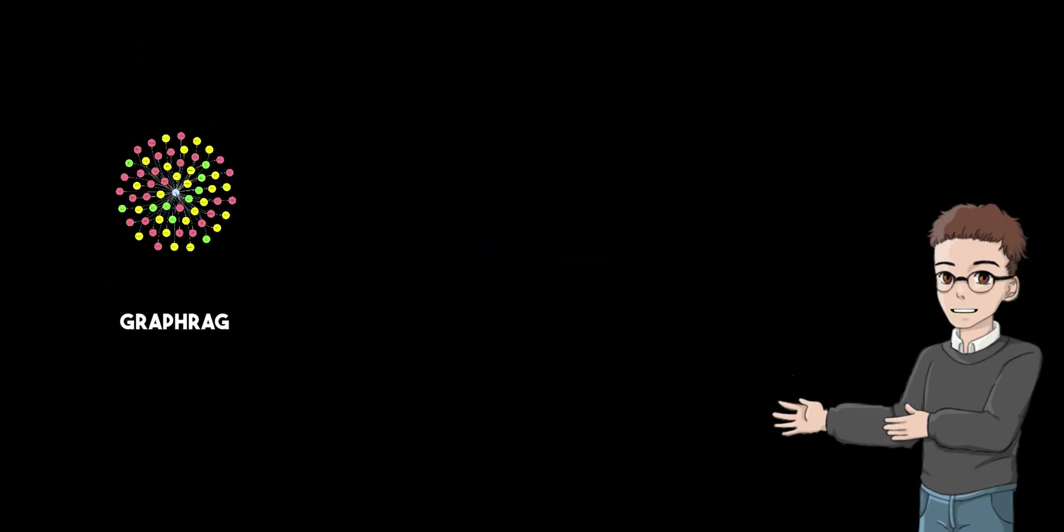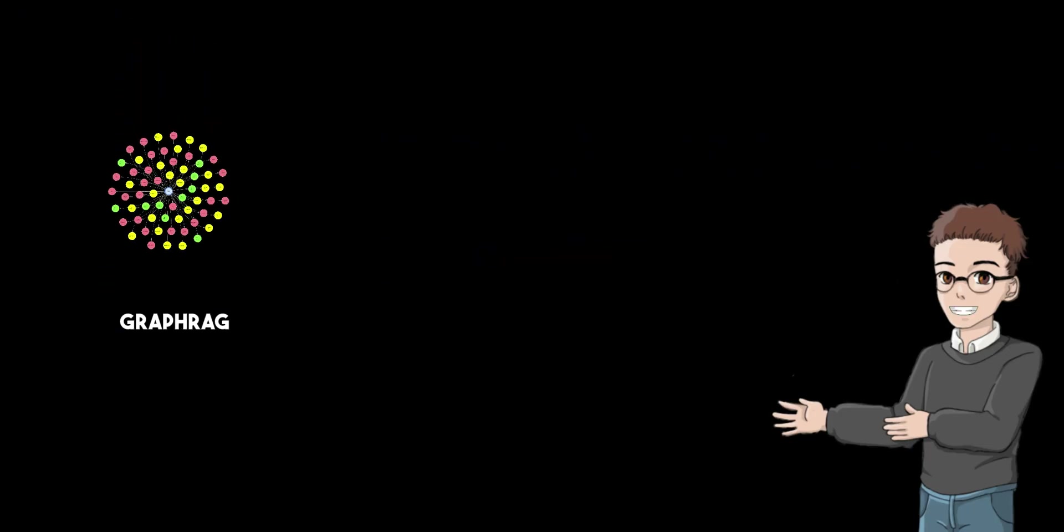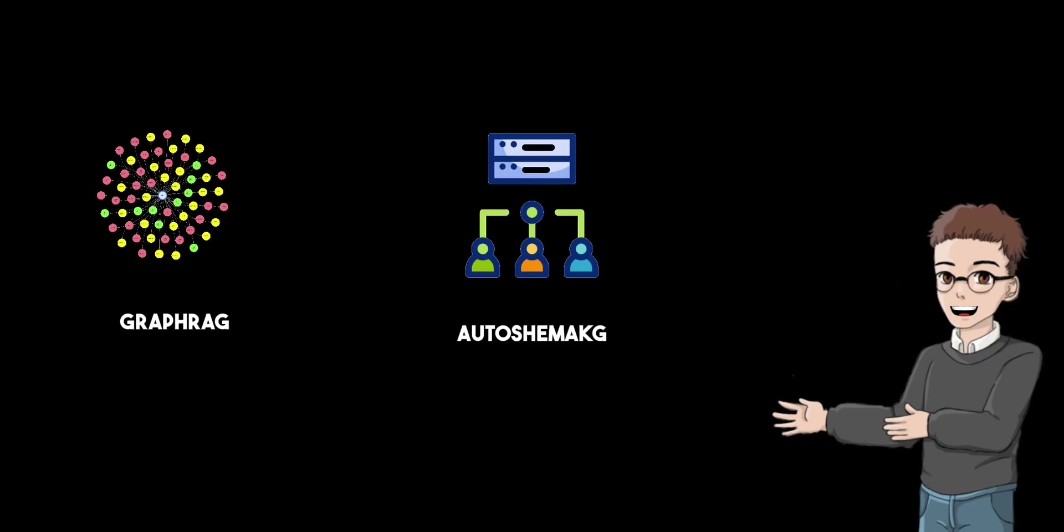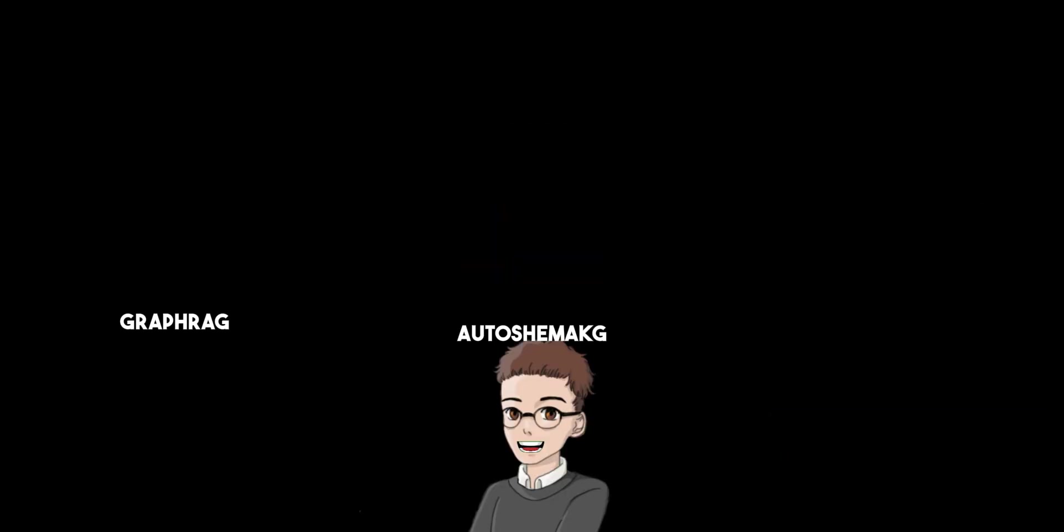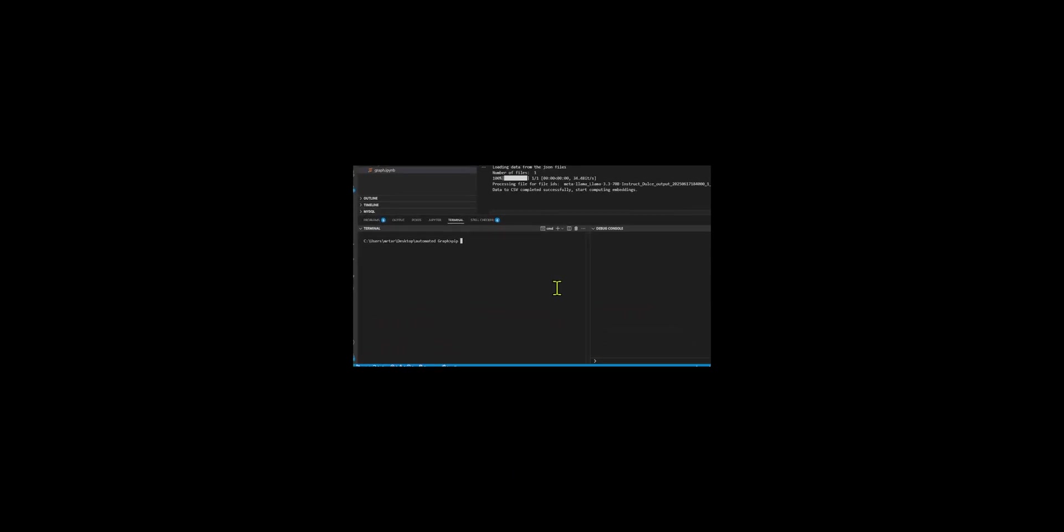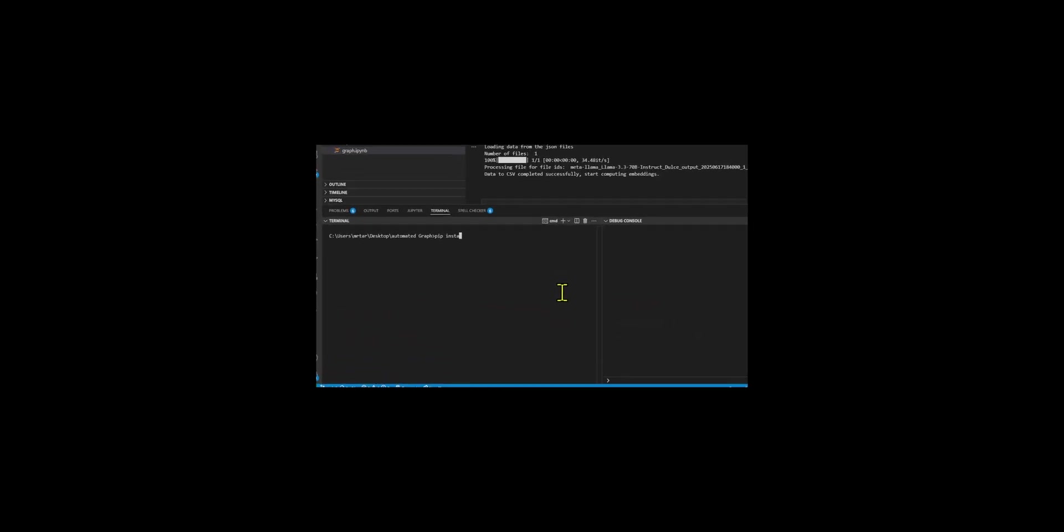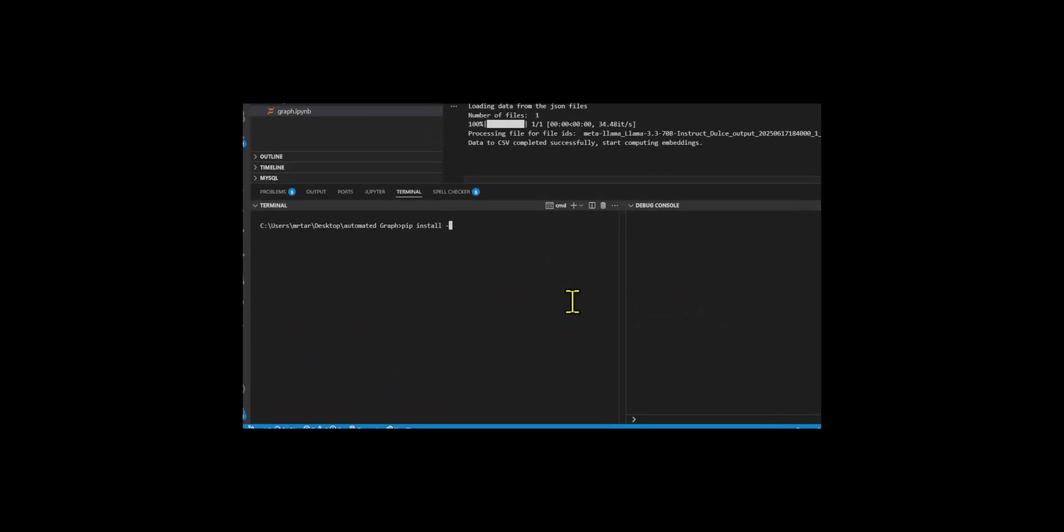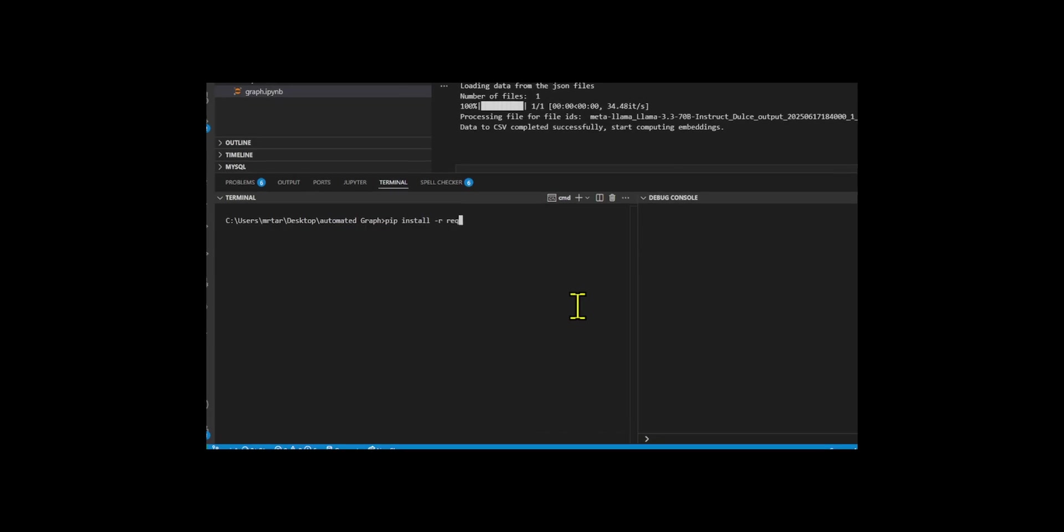Together, these approaches can be integrated. Auto Schema Knowledge Graph can automatically generate knowledge graphs that can later be used by GraphRAG to improve performance in various tasks. Let us now explore step-by-step and unravel the answer to how to automate the Knowledge Graph schema.